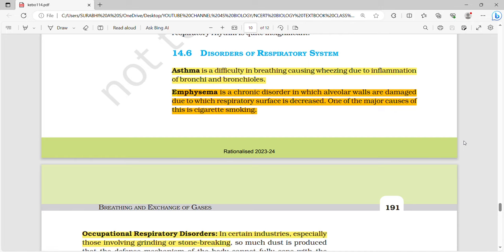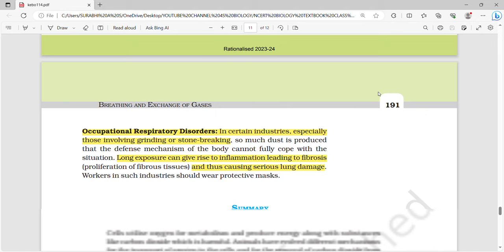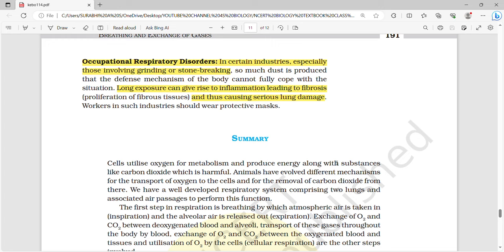Disorders are very important in human physiology chapters and questions appear in every NEET exam. Asthma is difficulty in breathing caused by wheezing, mainly due to inflammation of bronchi and bronchioles. Emphysema is a chronic disorder caused by cigarette smoking in which alveolar walls are damaged, decreasing respiratory surface — this has been asked three or more times. Occupational respiratory disorder affects people involved in grinding or stone-breaking; long exposure causes inflammation leading to fibrosis and serious lung damage. That covers breathing and exchange of gases — please like, share, and subscribe.